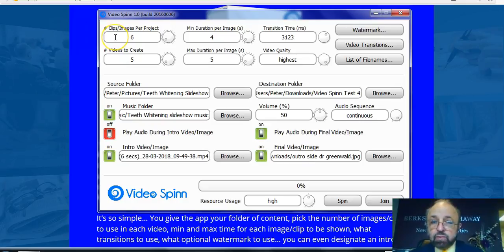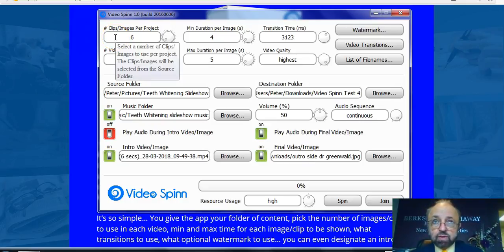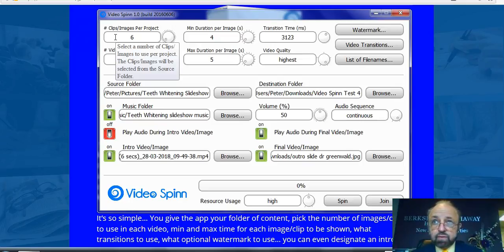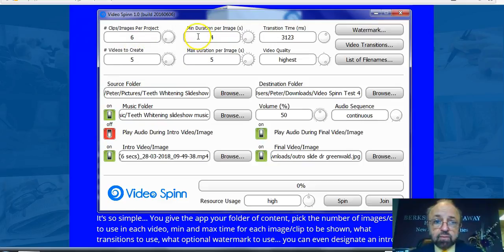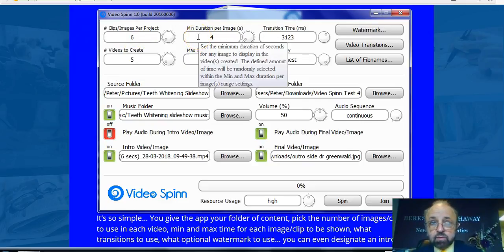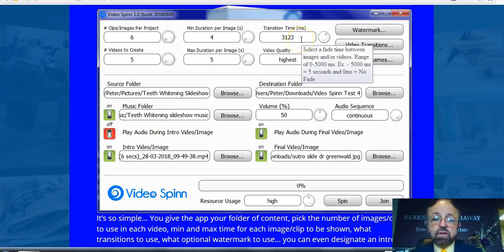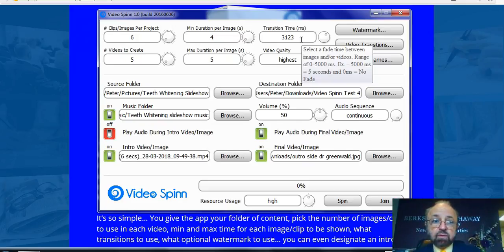Here is where you put the number of clips or images you're going to use for your project. All of your images, videos, or anything you're going to use would go into a folder. You create a folder for your images, videos, any intro images or intro videos, outro videos, outro images, as well as audio tracks. You can also set the duration for each image — the number of seconds or minutes you want those images to remain on screen — and then the transition time between images or clips.